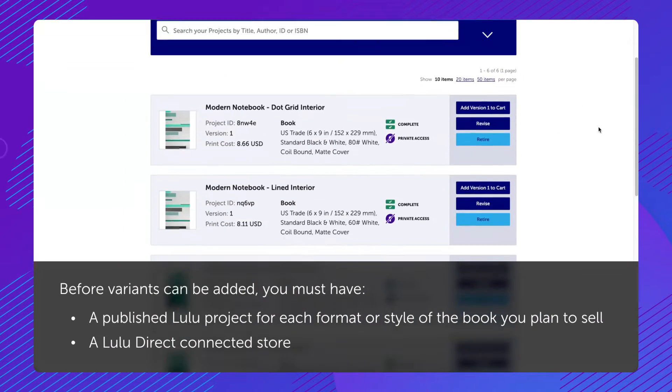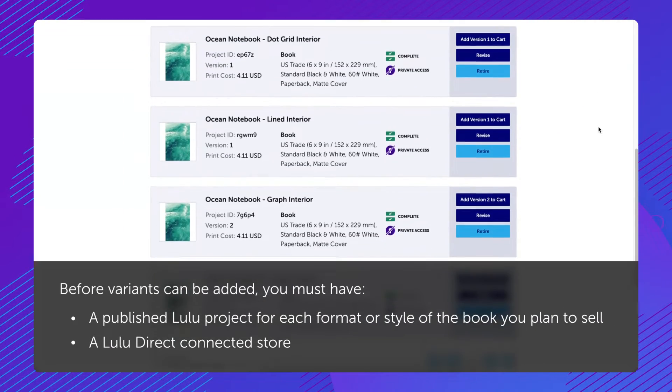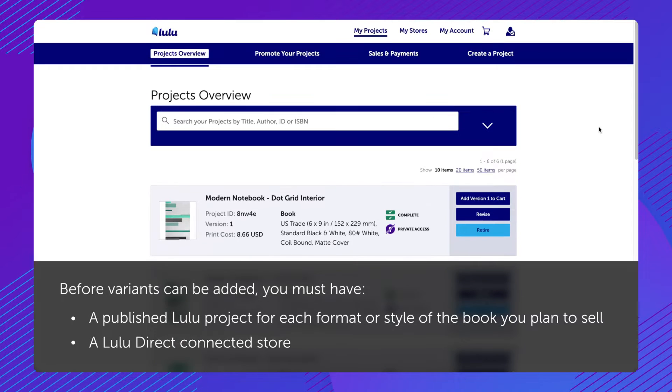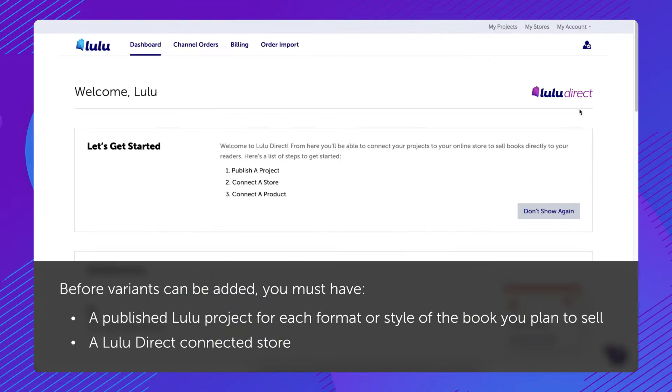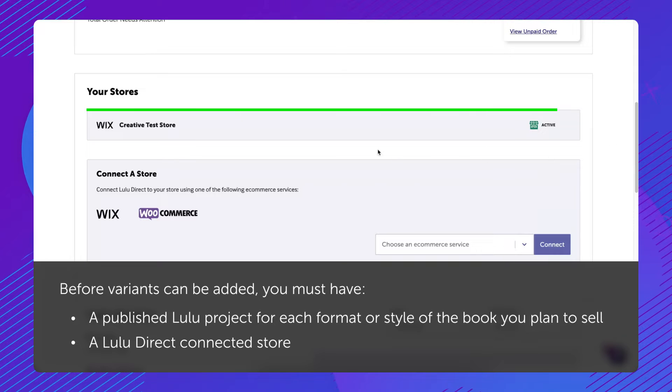Before variants can be added, you must have a published Lulu project for each format or style of the book you plan to sell, and a Lulu Direct connected store.